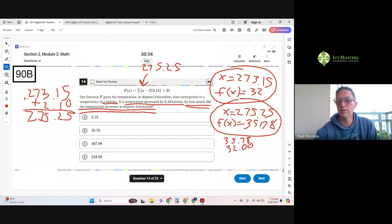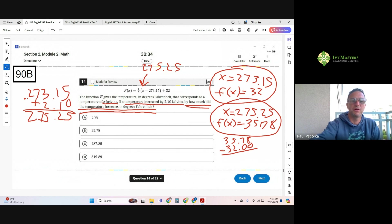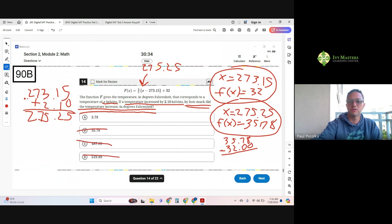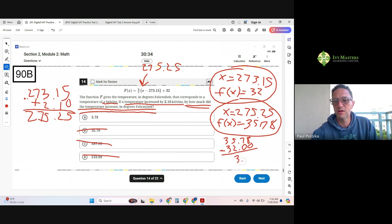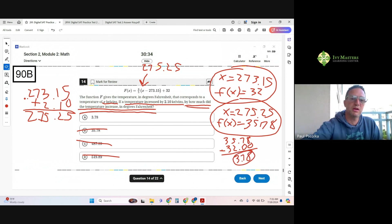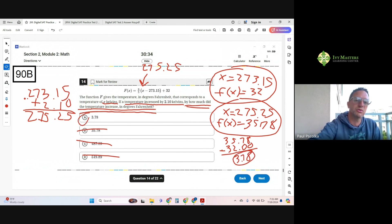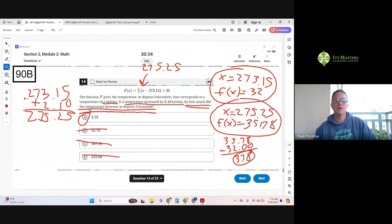Now you could plug it into Desmos. It's an easy subtraction. Not only that, but all the answer choices are unreasonable. Your answer is going to be 3.78, which yeah, is going to be answer choice A.